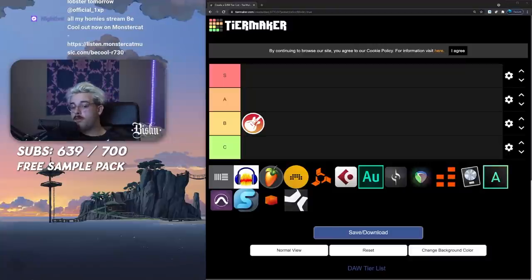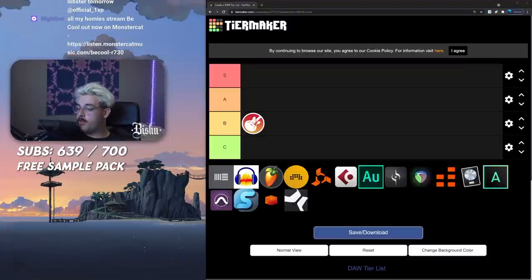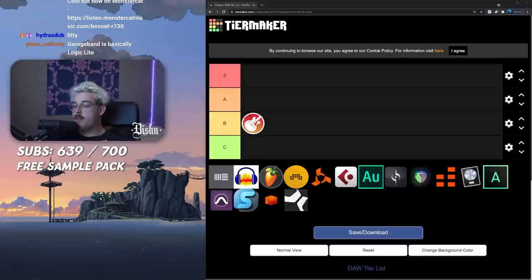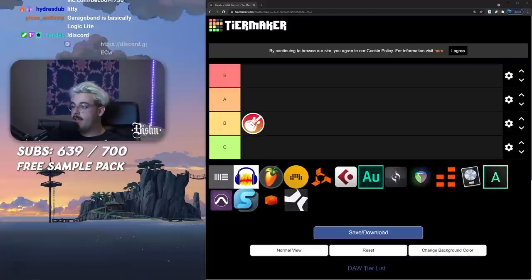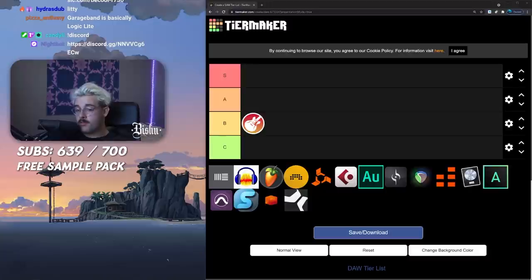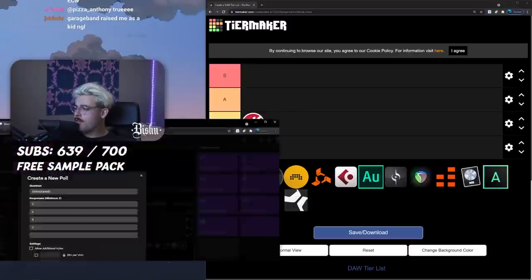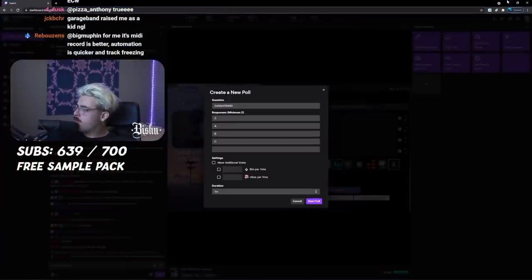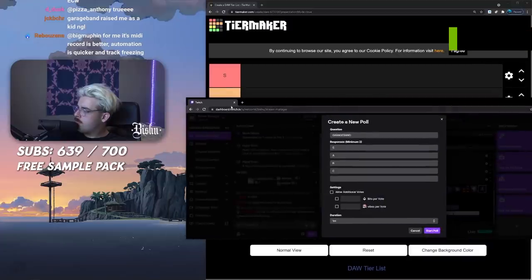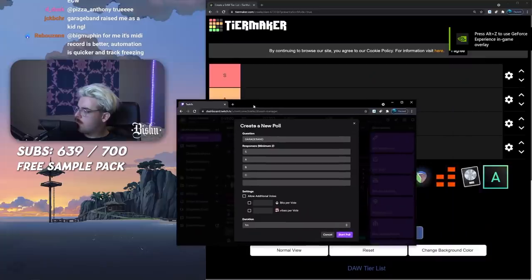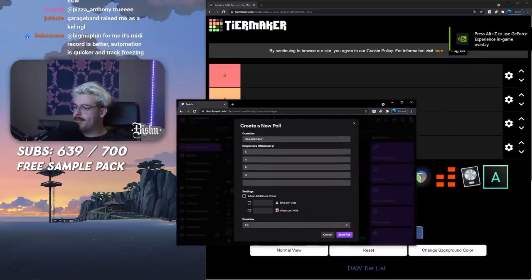We're gonna do a poll and that's gonna influence my opinion because you guys probably know better than me. Here's a poll coming in: S, A, B or C. Please don't meme the responses.